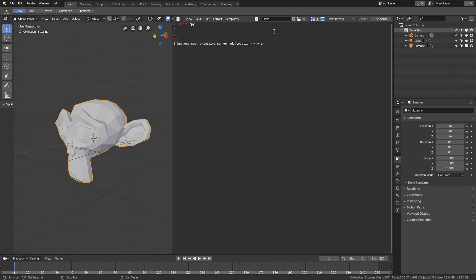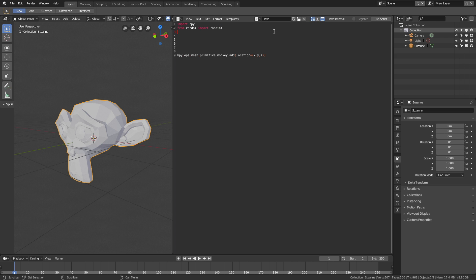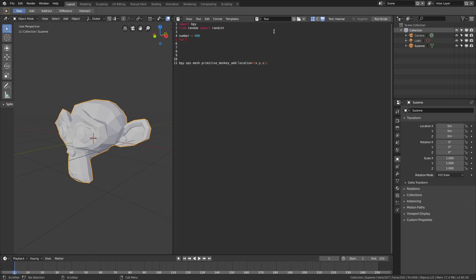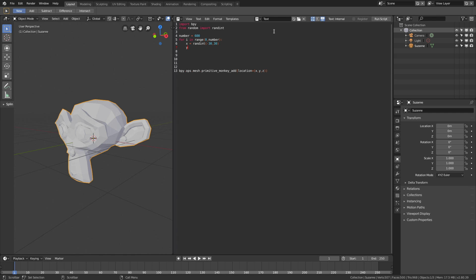And then let's add randomness as well. So type in from random import randint. By using randint, we can get random locations for the objects we add, which is very useful when adding multiple objects. And then number equals 600, which is the amount of objects we'll add to the scene. Then add a for loop, which repeats a block of code a specified number of times — in this case 600. Then x equals randint with the range between minus 30 and 30, and the same for the y axis: y equals randint between minus 30 and 30.